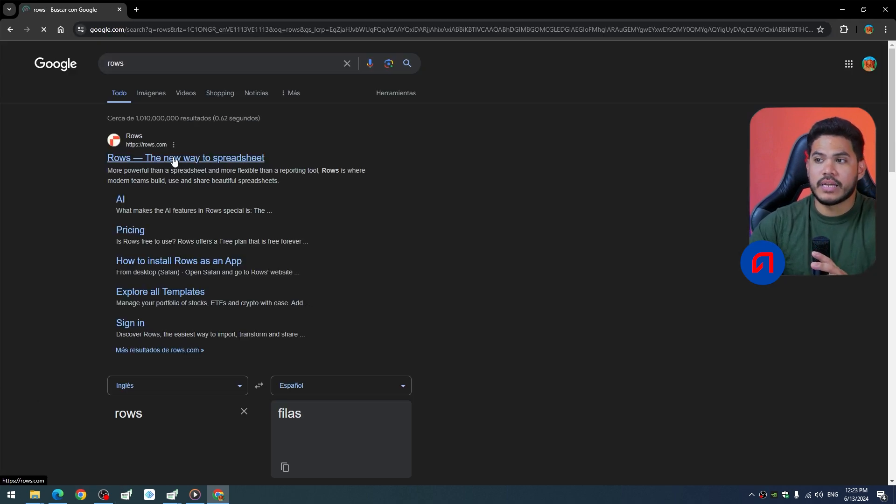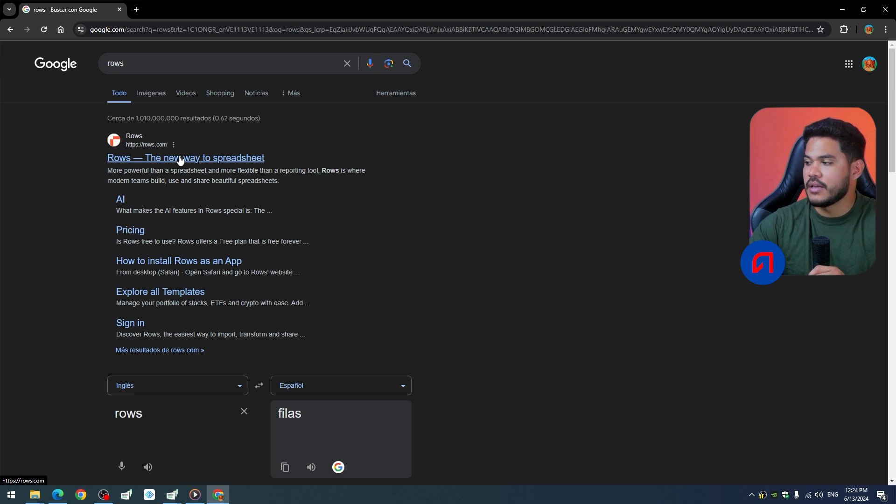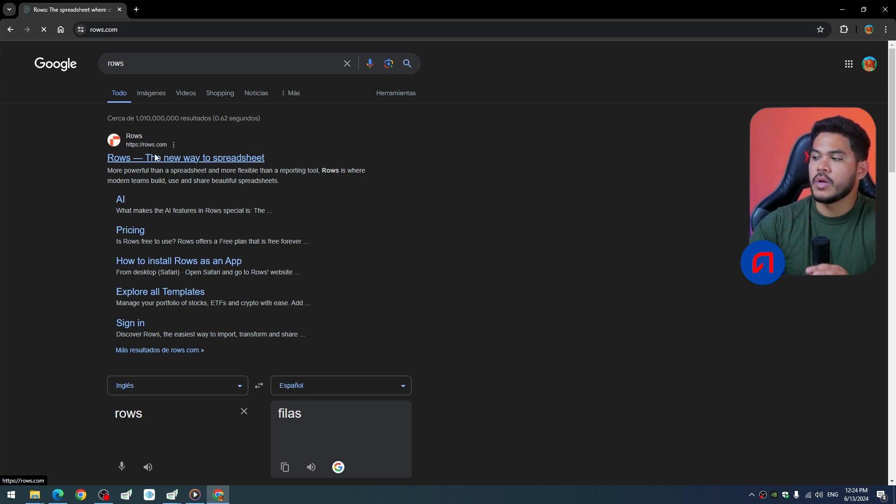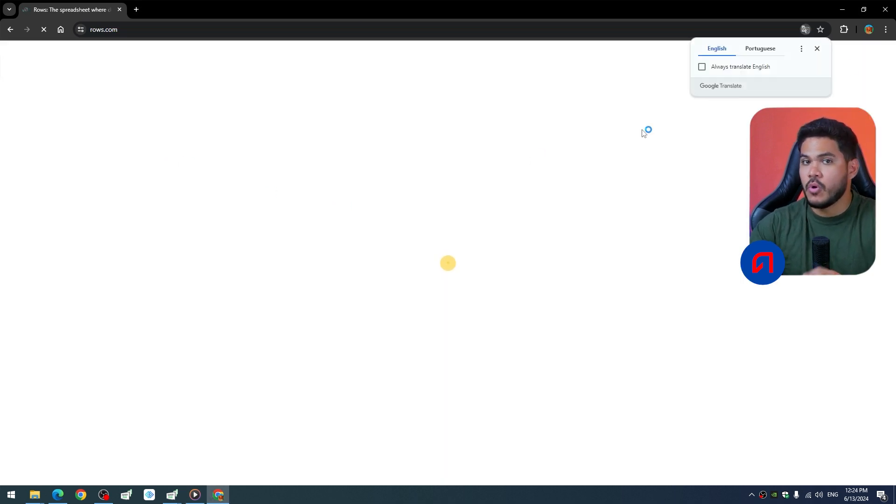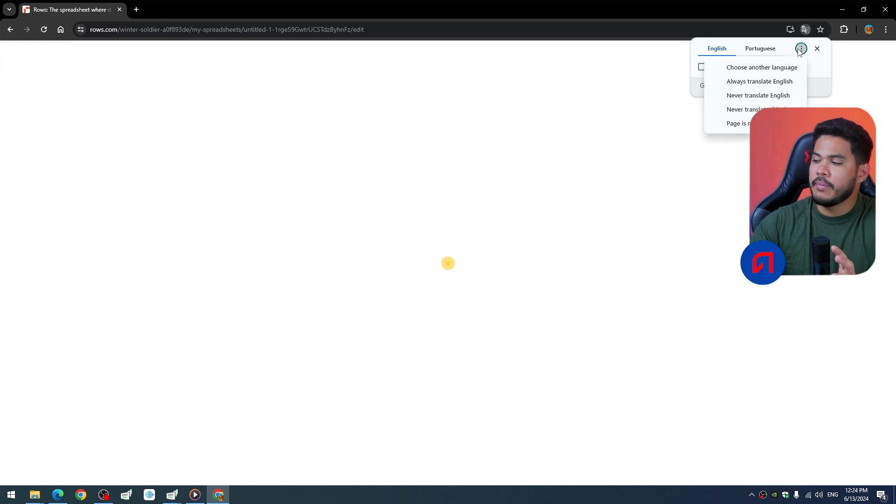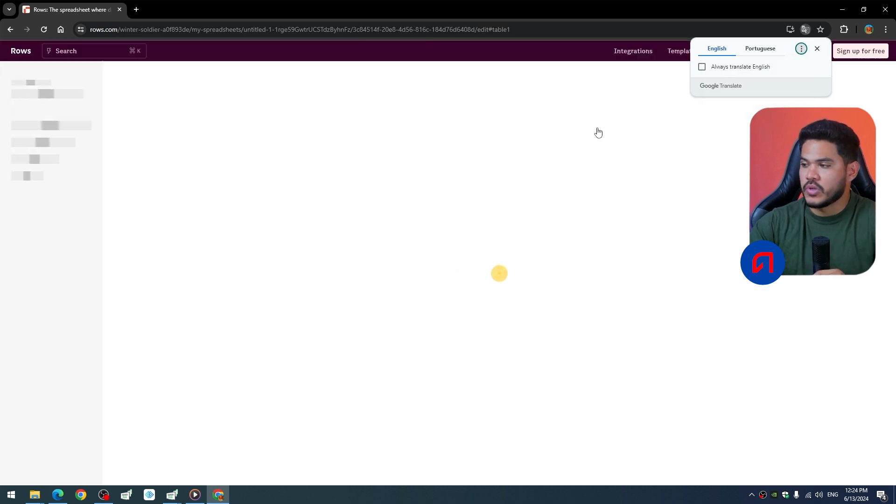When you are here, you'll notice that the interface is fairly straightforward in its simplicity. In fact, on the right hand side, you will see a kind of tour or a small tutorial so that you can learn how to get to know it.